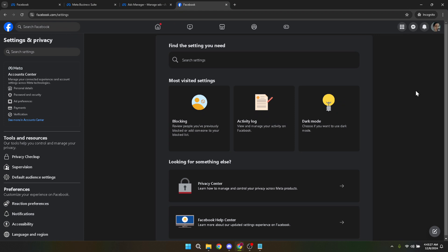First off, you'll want to navigate to Facebook. This may seem like a given, but it's where all the magic starts. Ensure you're logged into your account to make these changes effective.